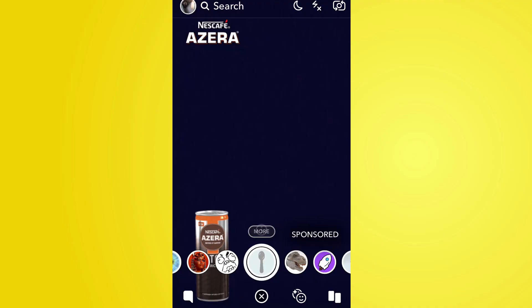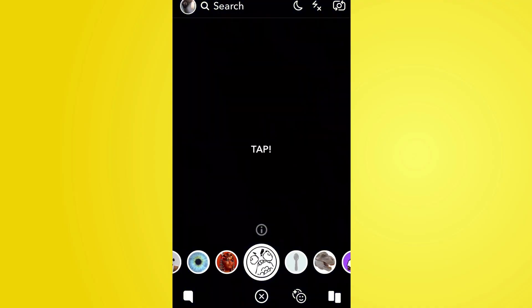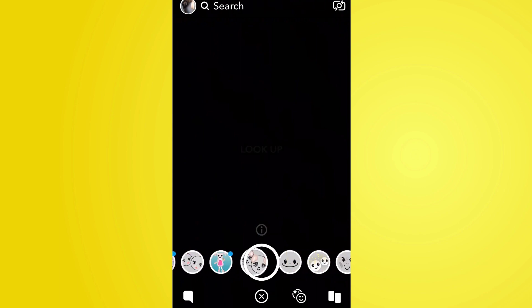Once you've used the lens once, it will go into your lens tray for 24 hours, so you can just tap on the camera, go to the lens option, and it should appear in the tray like the default ones do. If you don't use it for 24 hours, it will disappear automatically.